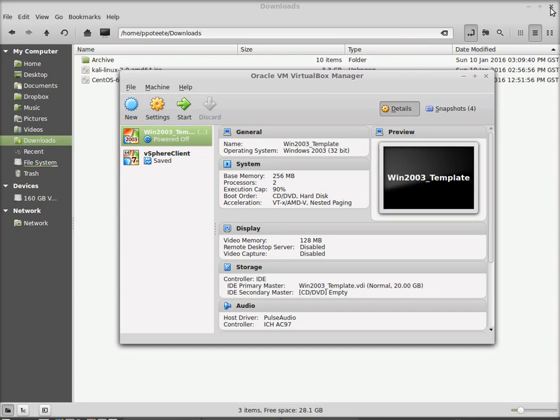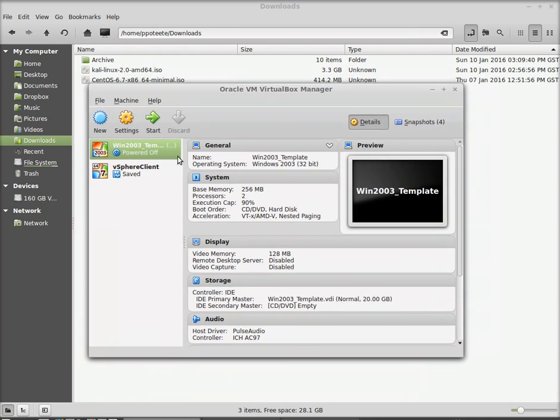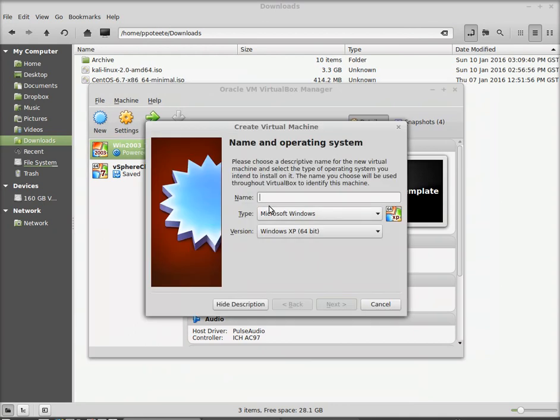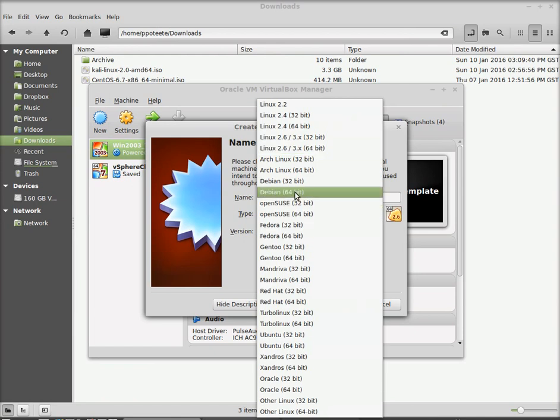After we download it, let's go ahead and go to Oracle. This is Oracle VirtualBox. And let's create a new machine. So the name of the machine is going to be Kali Linux 2.0. When you type that, it will automatically fill in the type of Linux and then it will give you a version. The version we want to use is Debian 64-bit. So I'm going to go ahead and switch over to Debian 64-bit.